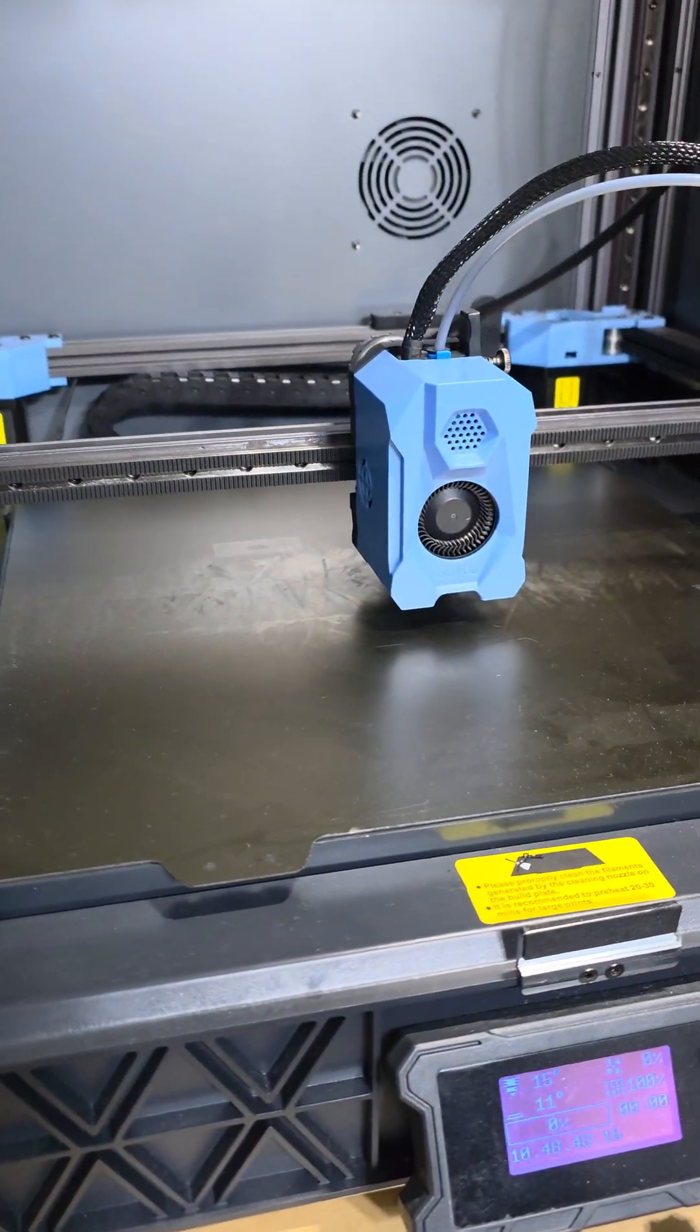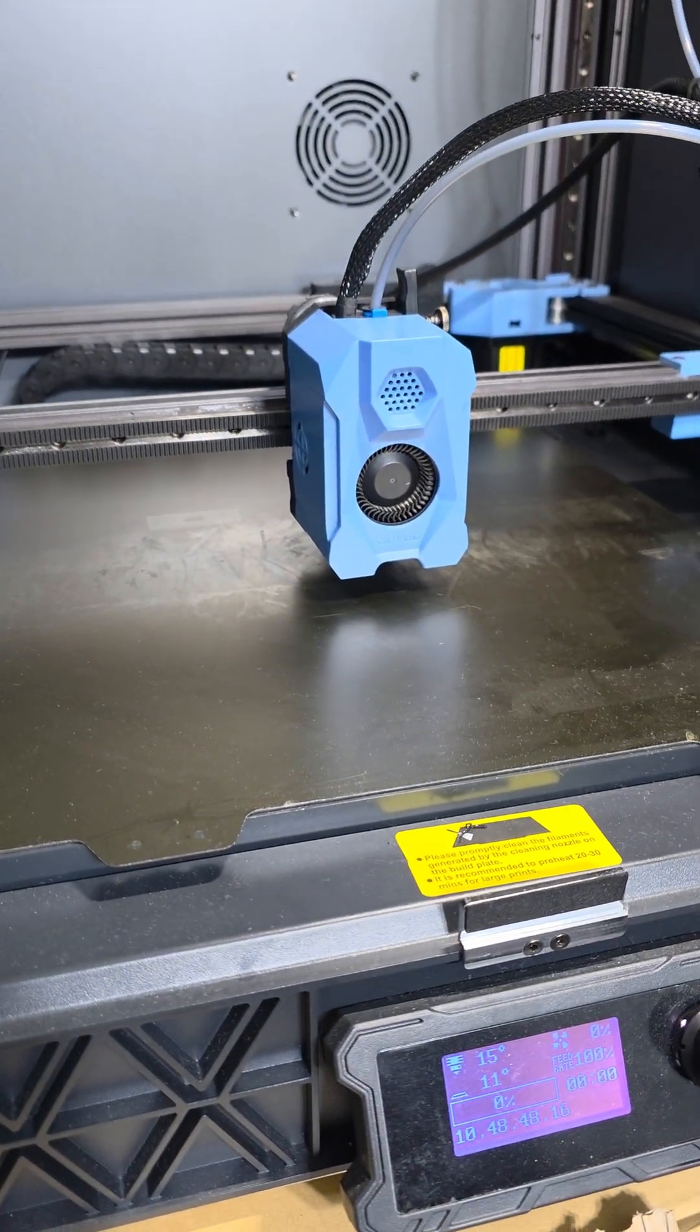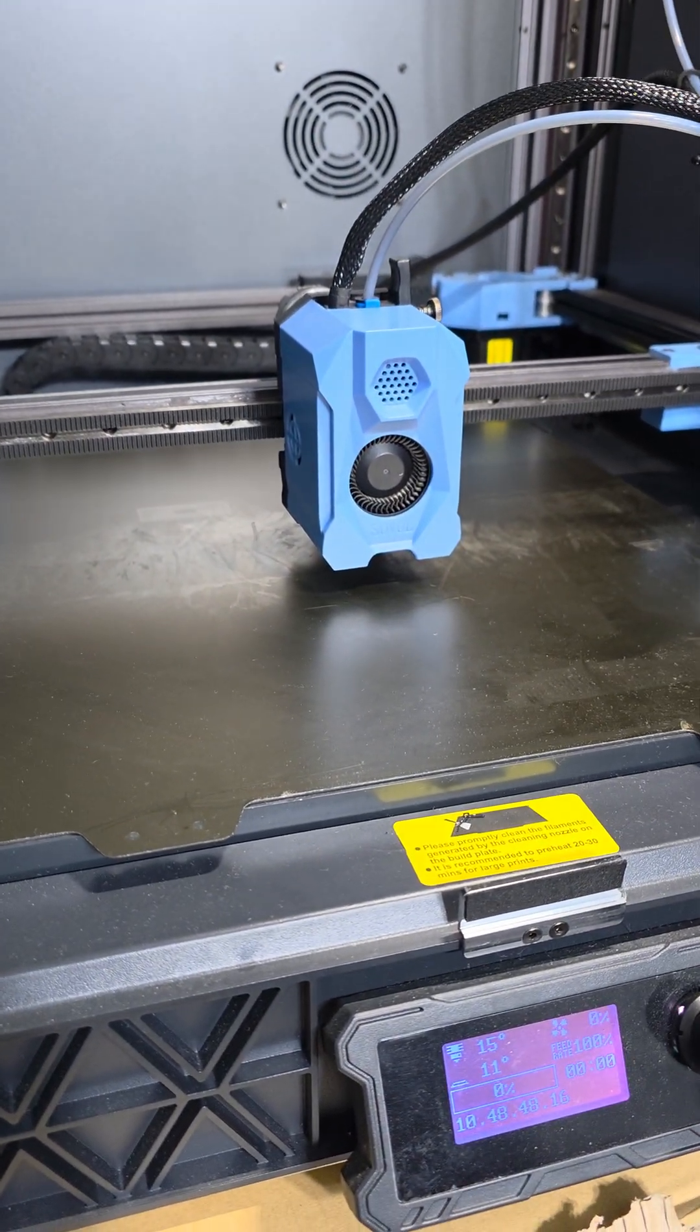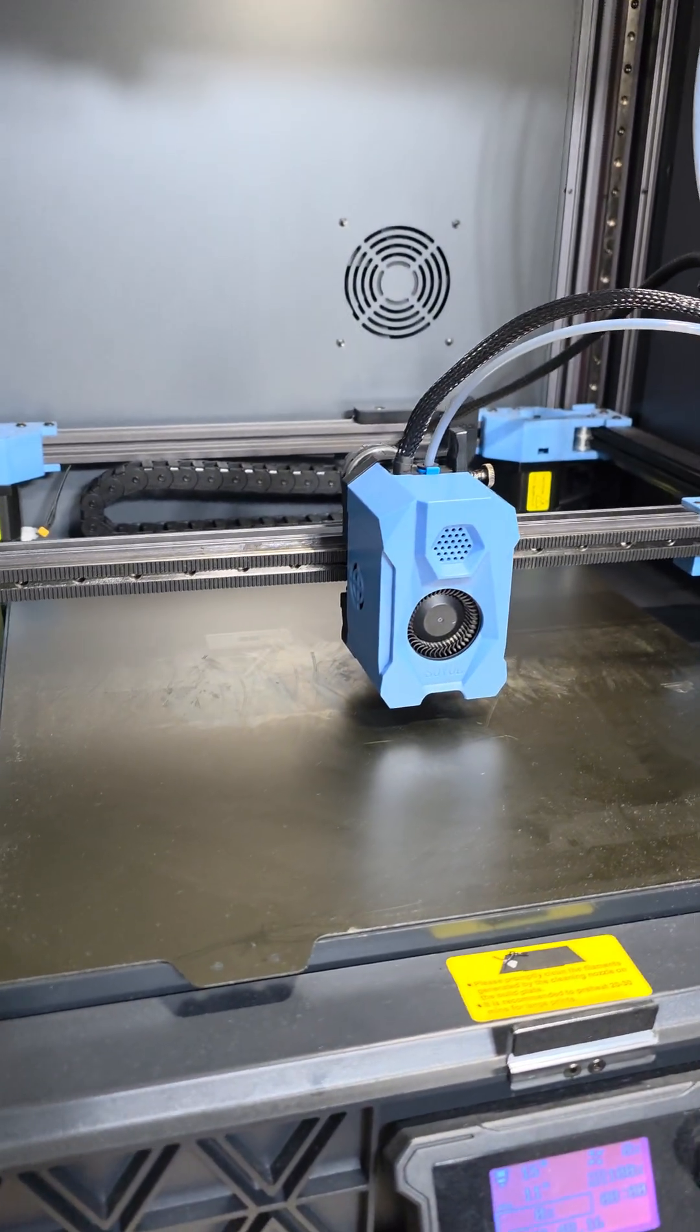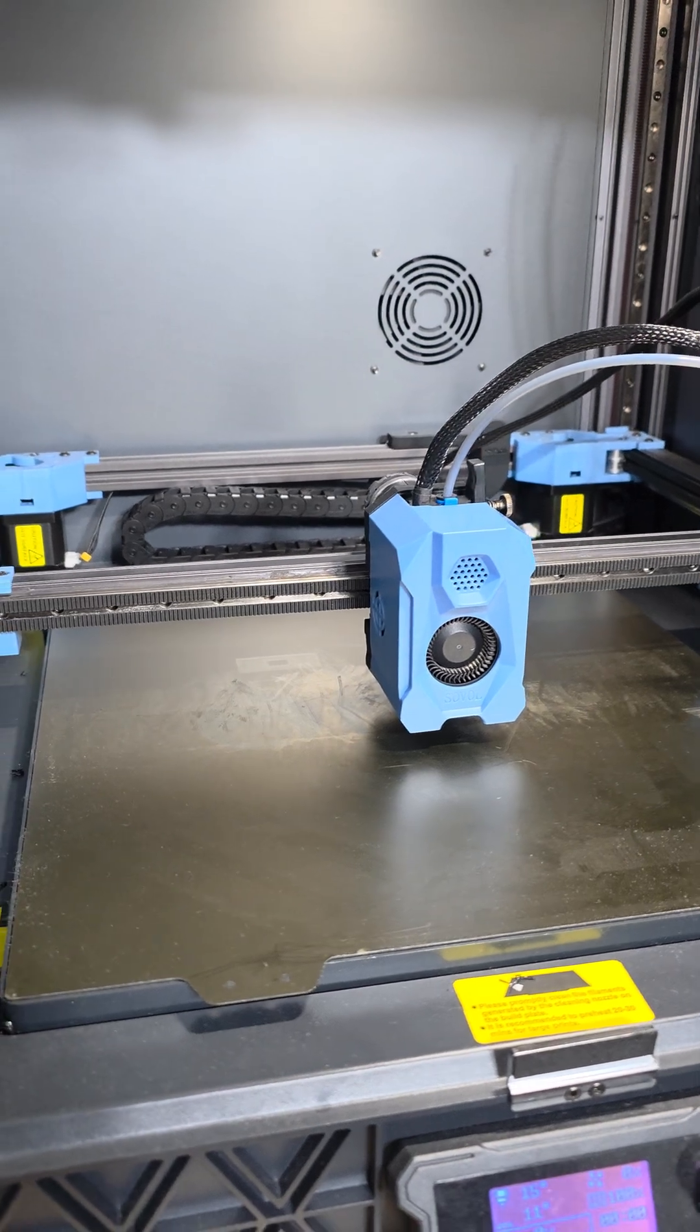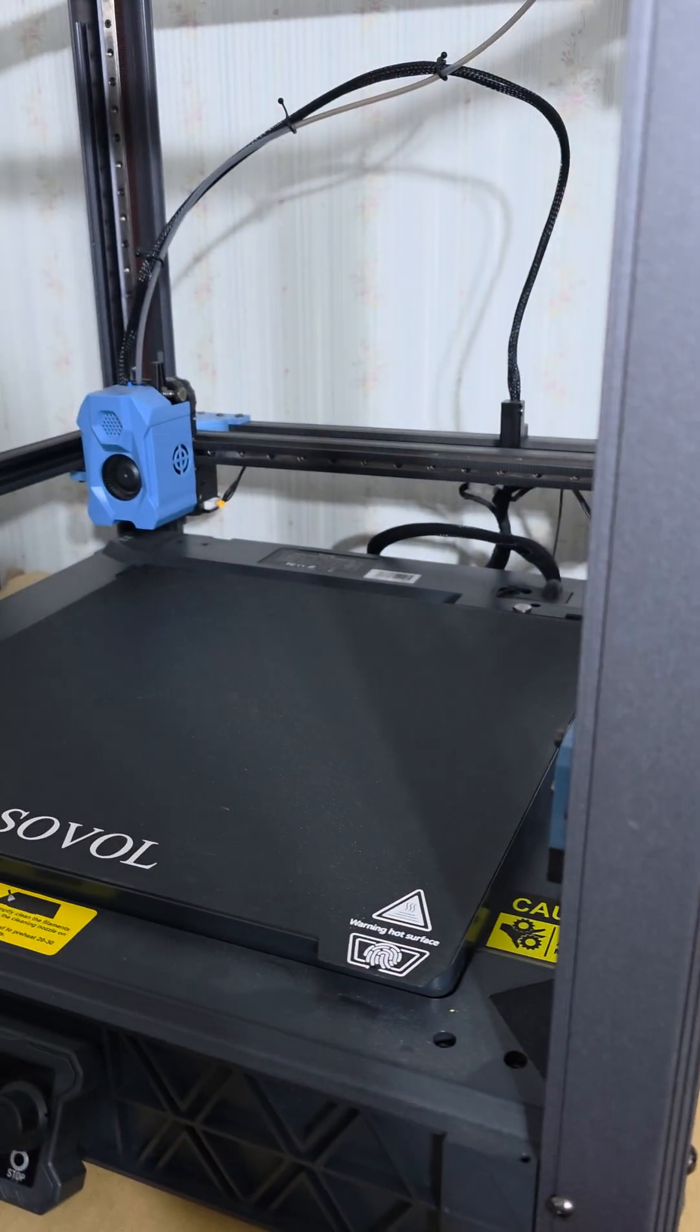And I'm going to be installing it on this main SV08, the one that has the enclosure and everything in it. And then maybe I'll put it on this one as well.